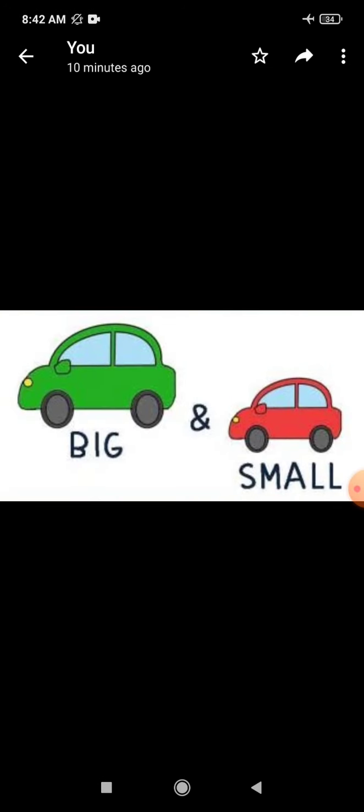See — there are two cars. Now you tell me which one is big and which one is small. Yes, green car is big in size and red car is small in size. Okay, children?